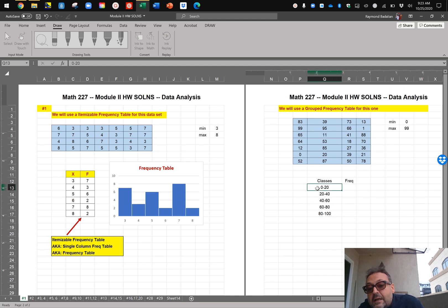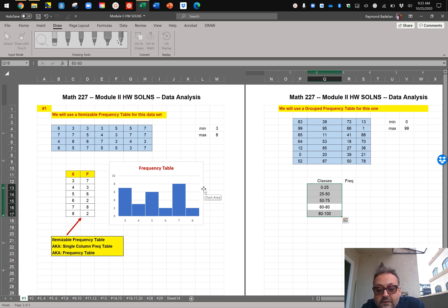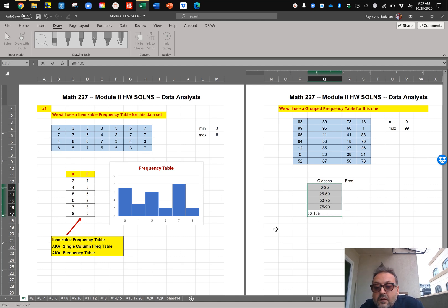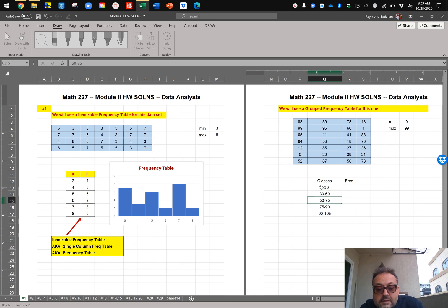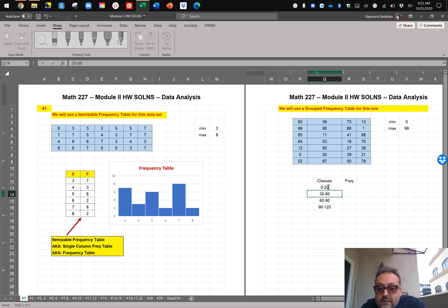Now, is that the only way you could have broken it up? No — you could have done 0 to 25, 25 to 50, 50 to 75, and 75 to 100, or 0 to 30, 30 to 60, 60 to 90, 90 to 120. As long as your class widths are all the same and you stay within four to six classes, any of those would be correct. I just prefer 0 to 20 — it's a personal choice, and all three would have been correct.